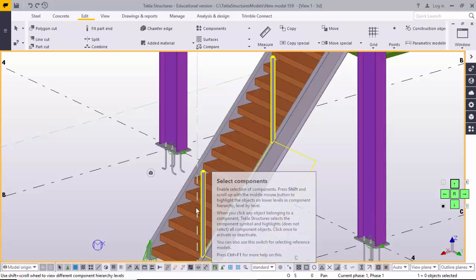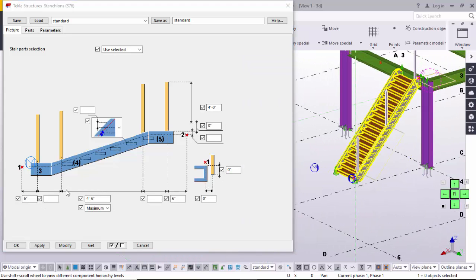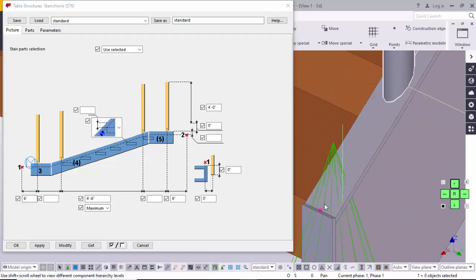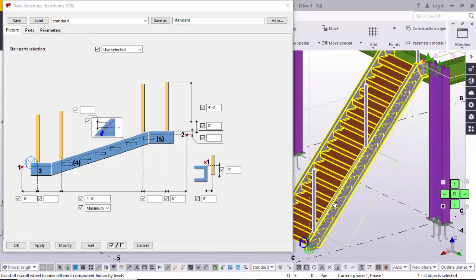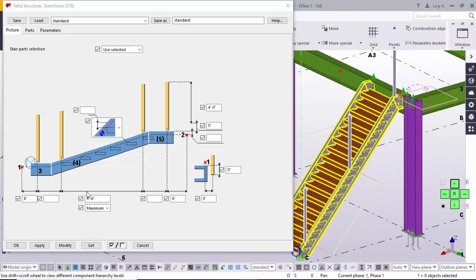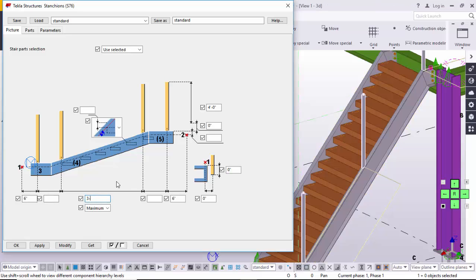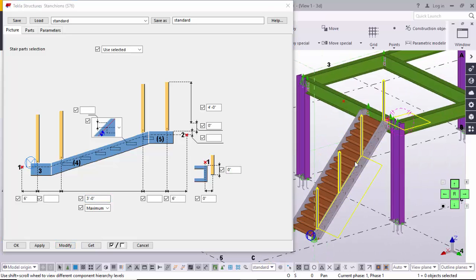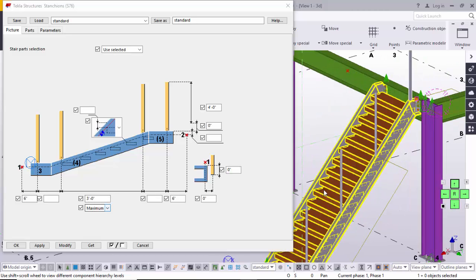You can control the pipe sizes from here. Select the component and double-click it. The value of 6 inches indicates the distance from the starting point to the first pipe. You can also control the end point to last pipe distance from here. The 4 feet 6 inches value indicates the maximum spacing between two pipes. For example, I'm going to change it to 3 feet instead of 4 feet 6 inches, then click Modify. Now the maximum space between two pipes should be approximately 3 feet 0 inches.